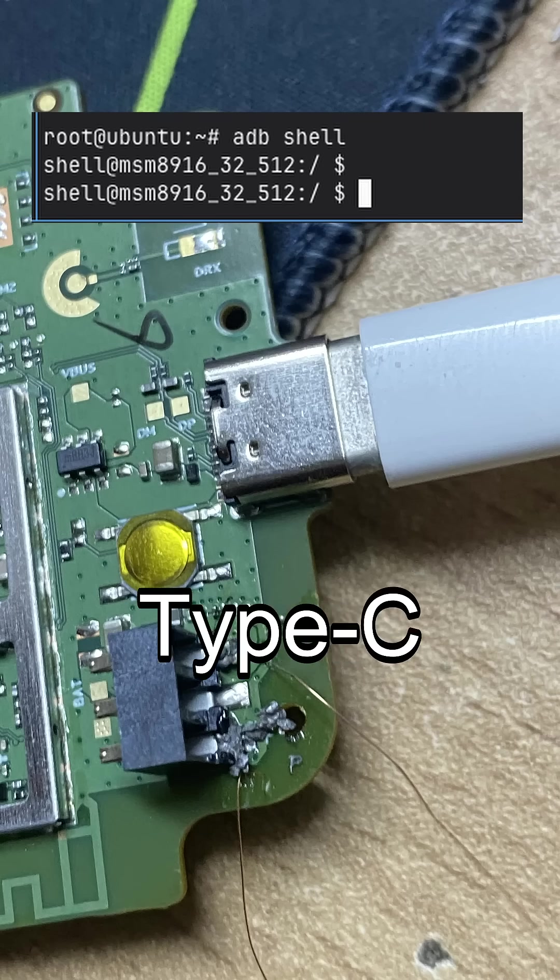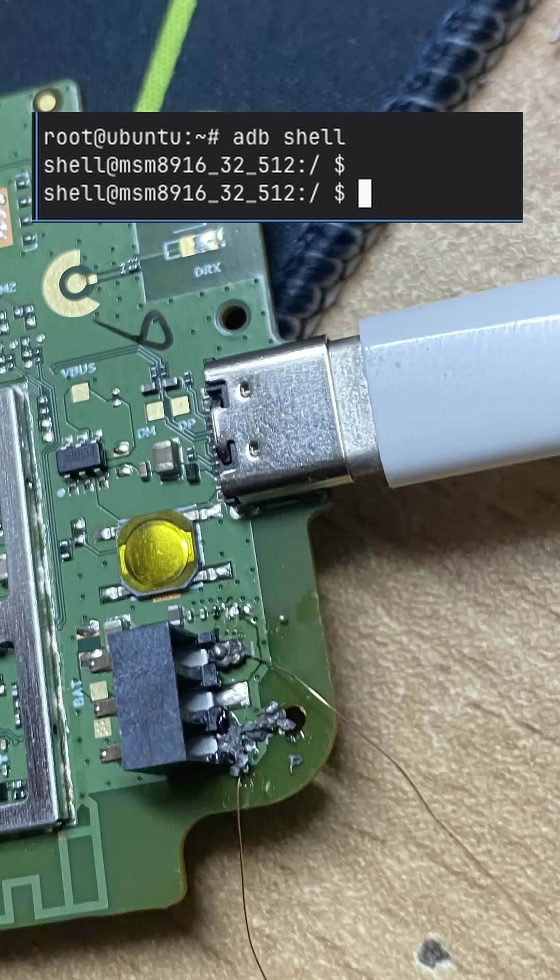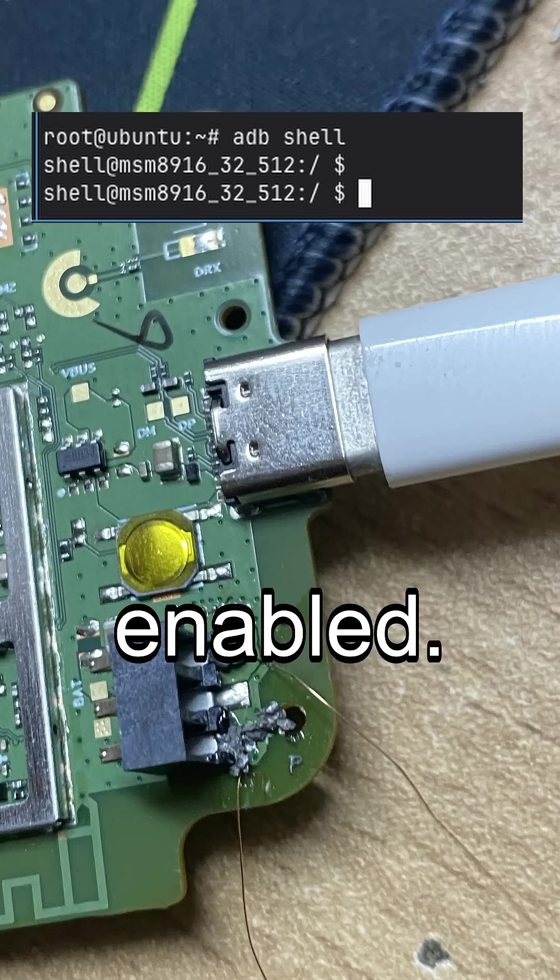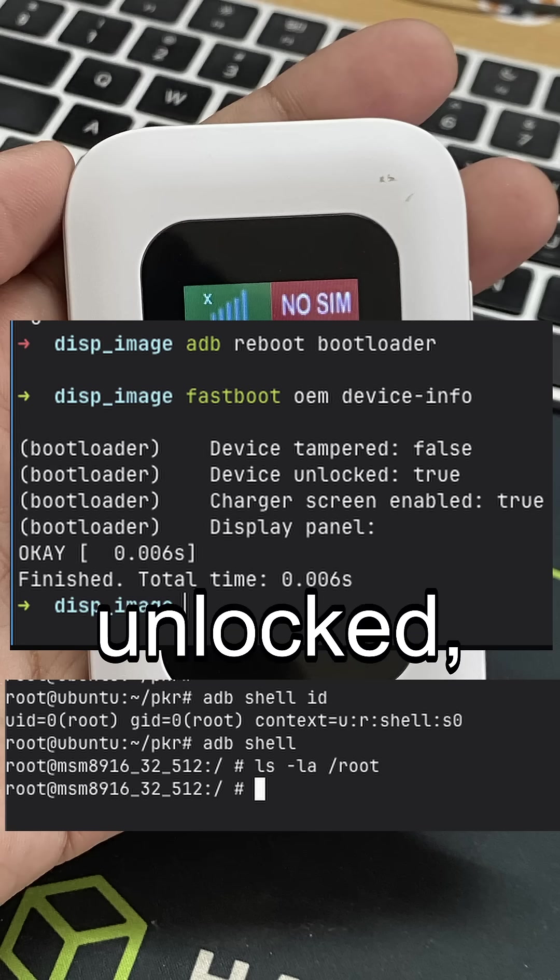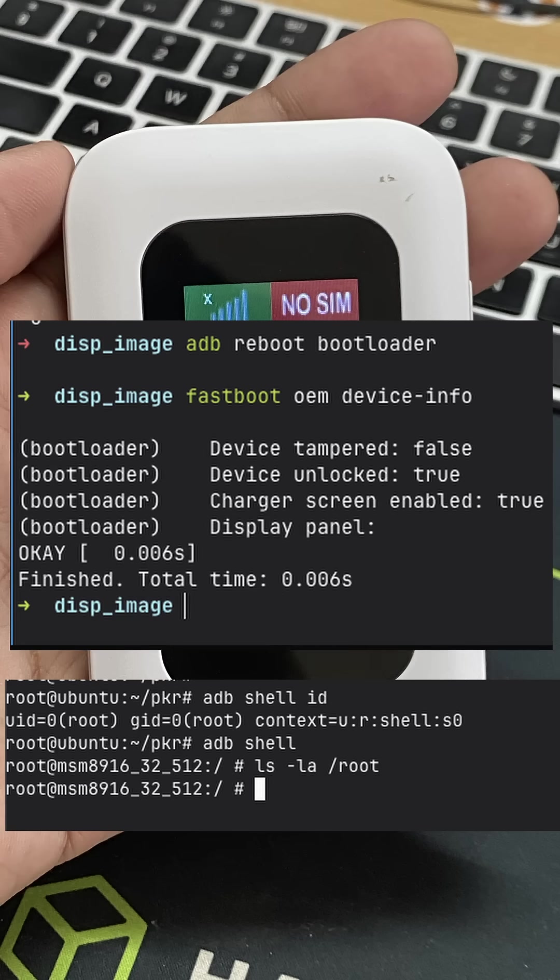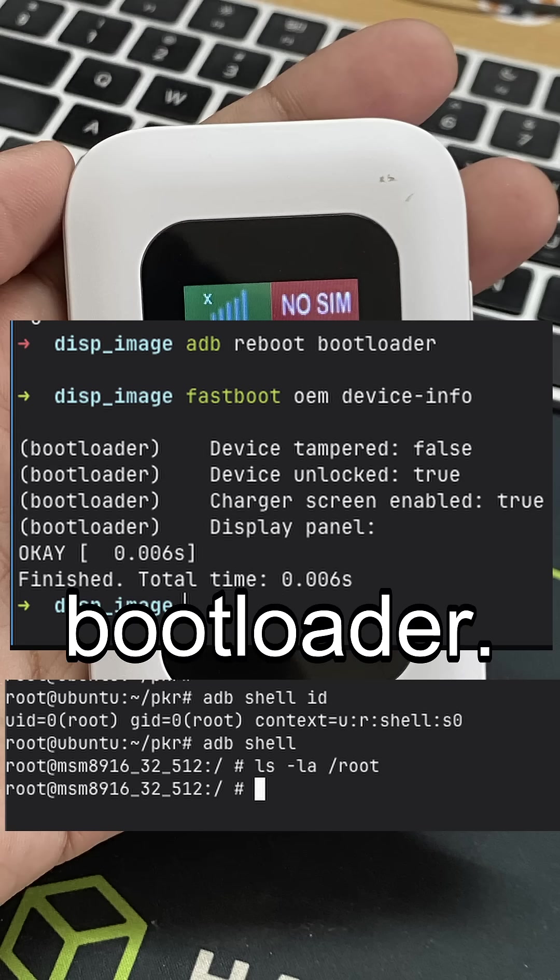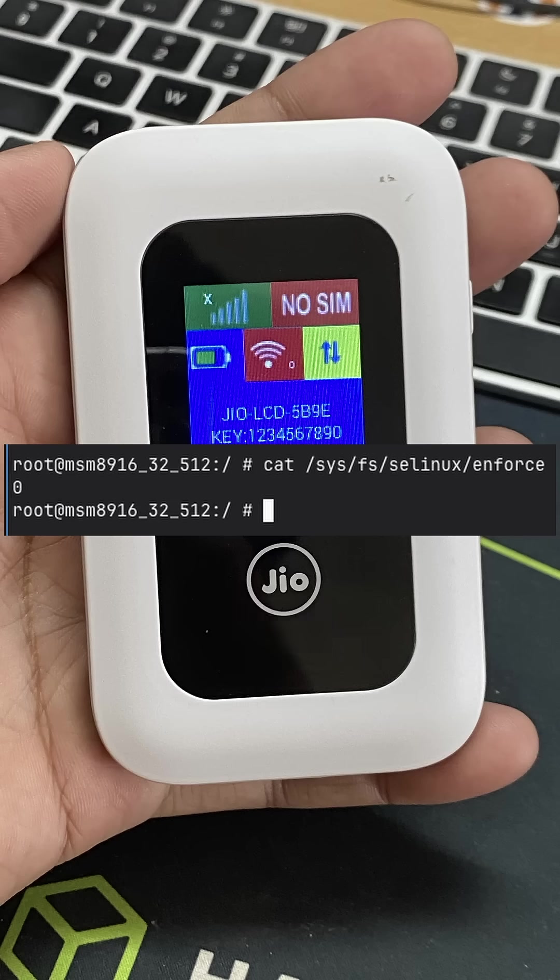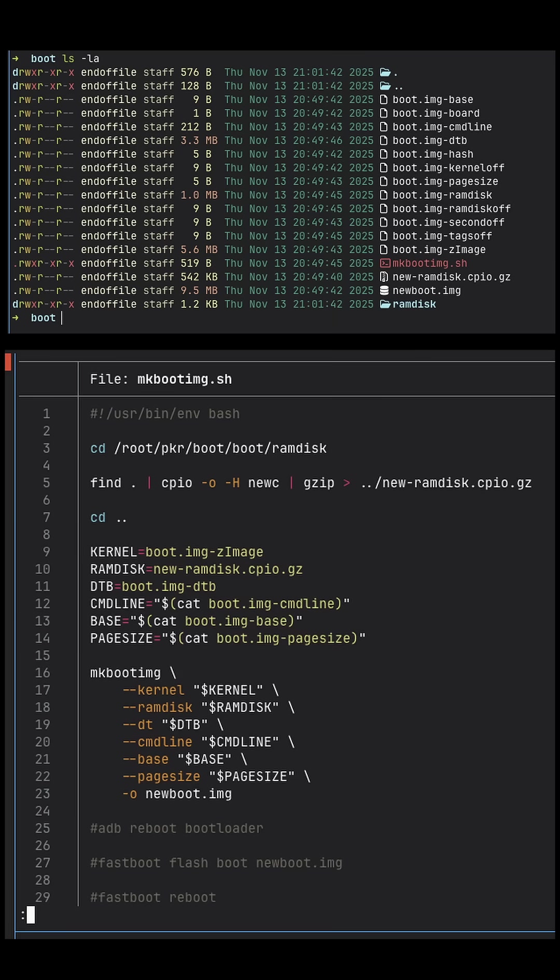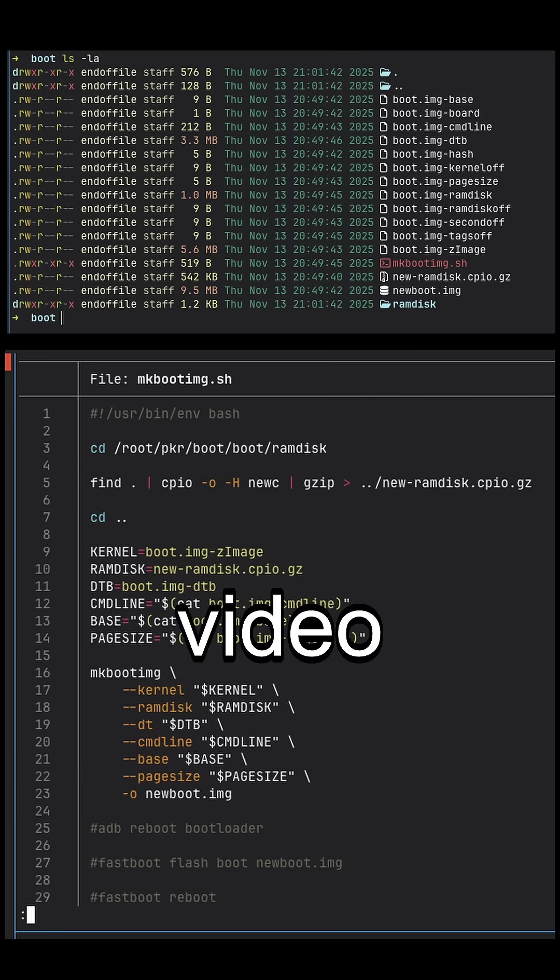Turns out the Type-C port had ADB enabled. Also, the bootloader was unlocked and I was able to install a custom bootloader. I was able to disable the SE Linux. This topic alone deserves a full detailed video on it.